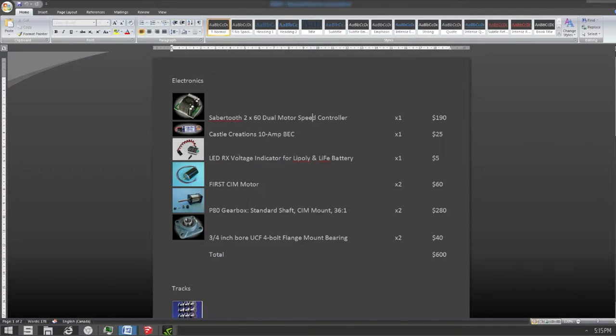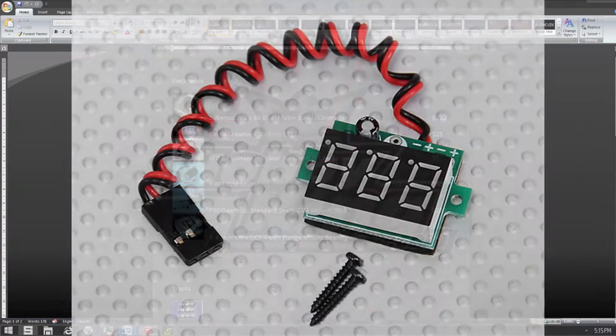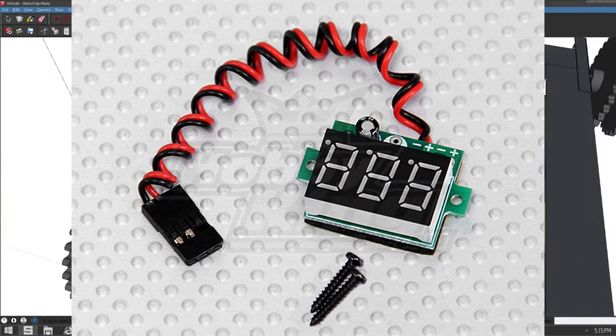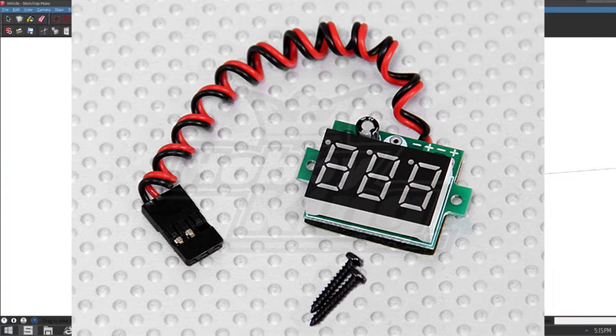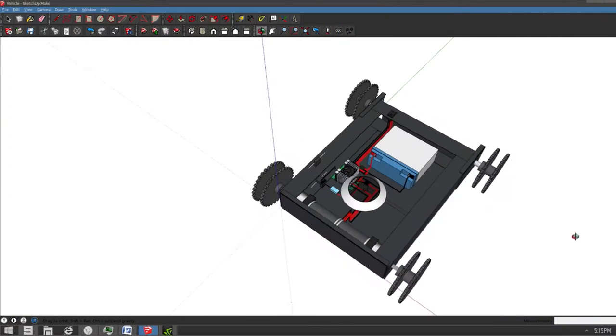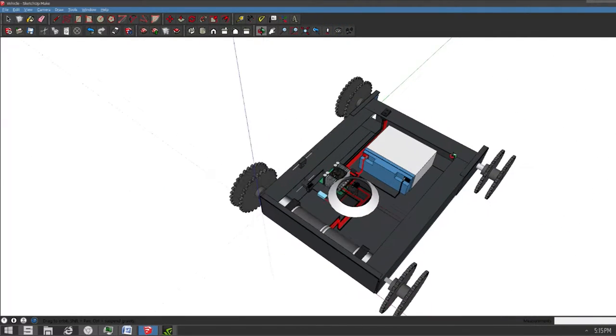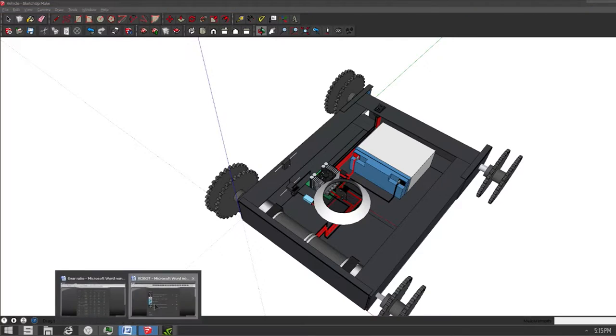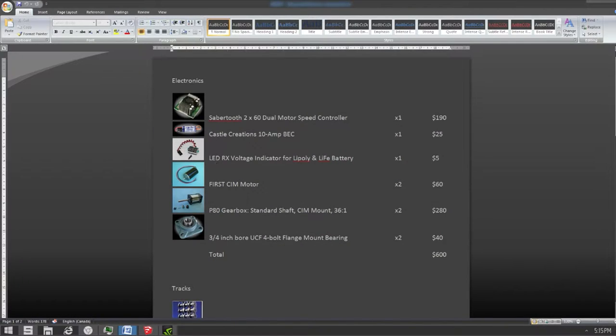Voltage indicator. I haven't really implemented that into this model yet. As you can see there's only a power switch. But this voltage indicator is really cheap and it would be really cool to be able to see how much voltage the battery has.